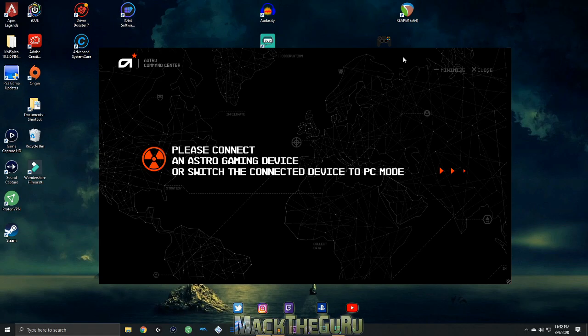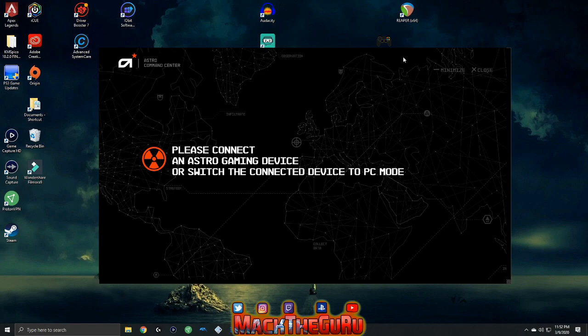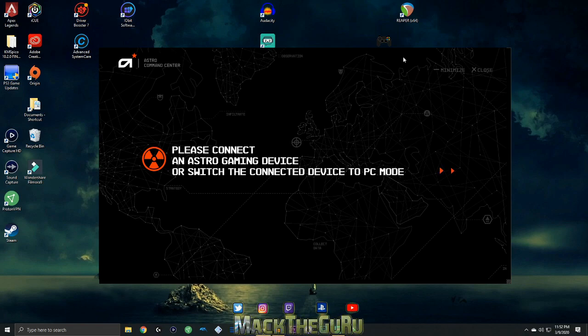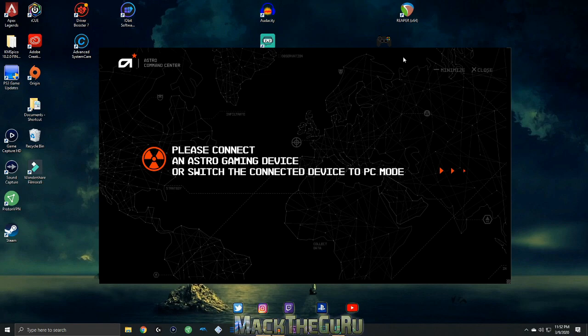First, get this application for Windows or Mac. The link should be in the description down below. If it's not, just go to Astro.com Command Center. Head over to downloads and download if you're a Mac user or a Windows user. What you want to do is make sure that your mix amp is plugged up to your computer.